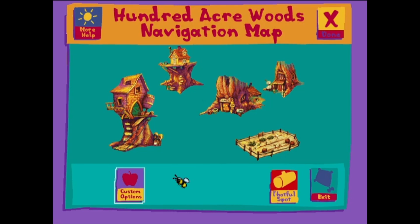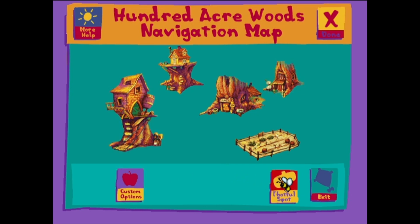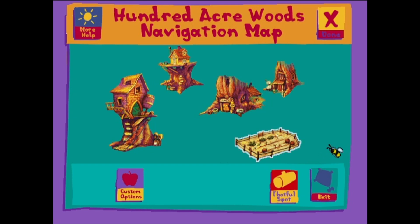From the Custom Options screen, you can add and change information on the About You screens. You can also use the Custom Selects and Custom Picks features to choose specific stories, songs and games to download into Pooh Bear. When you're done playing in the Hundred Acre Wood, click on the Thoughtful Spot button. Pooh Bear will be downloaded with stories, songs and games to play together when you and Pooh are away from the computer.